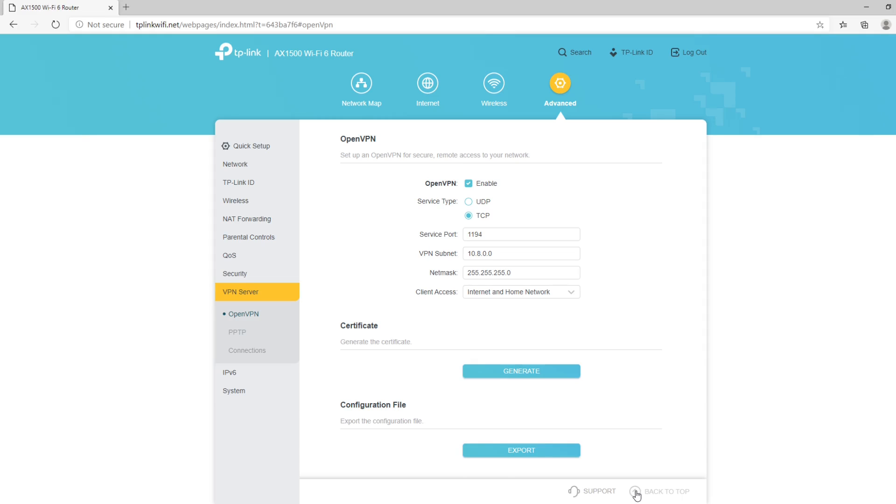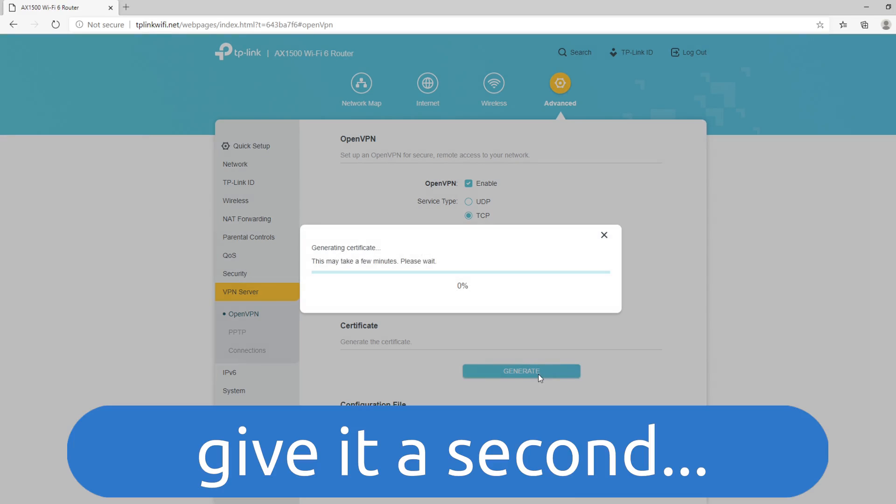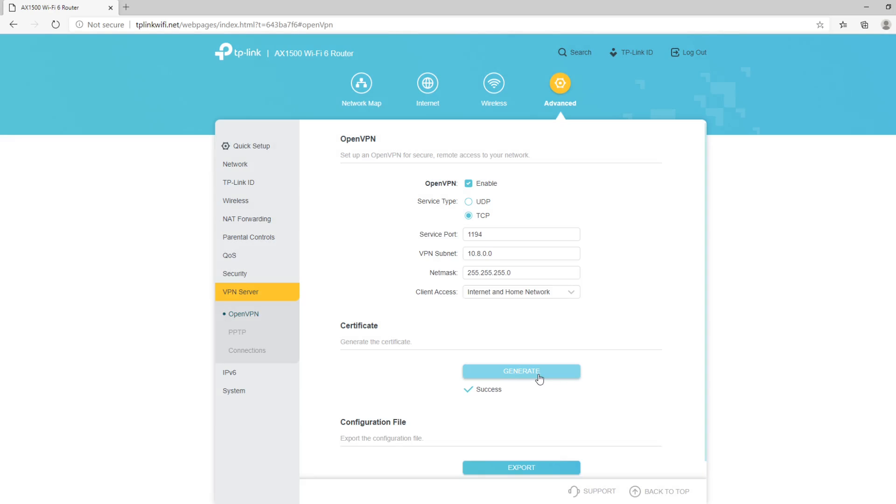Now, let's generate the certificate by clicking on the Generate button under Certificate. And finally, I'm going to click on the Export button to export the configuration file that will be used by the OpenVPN client.